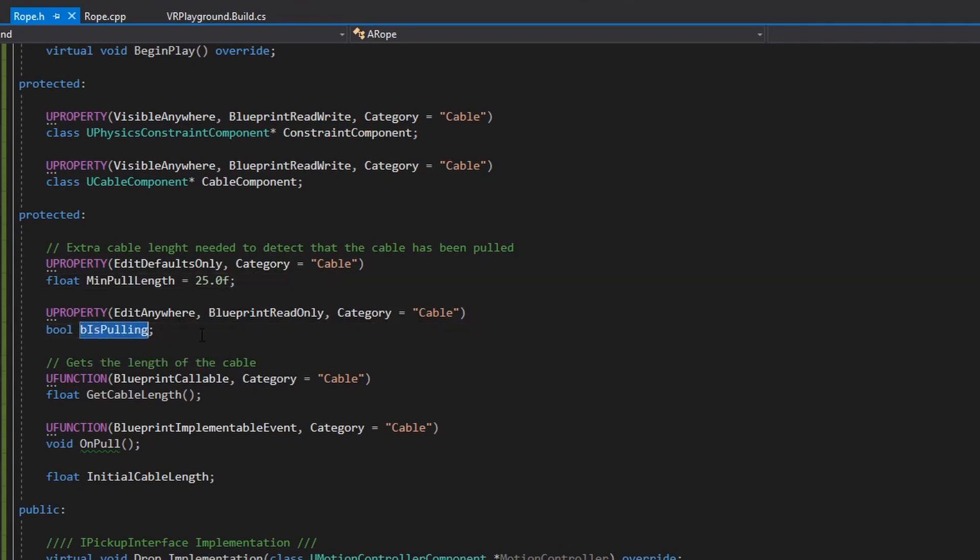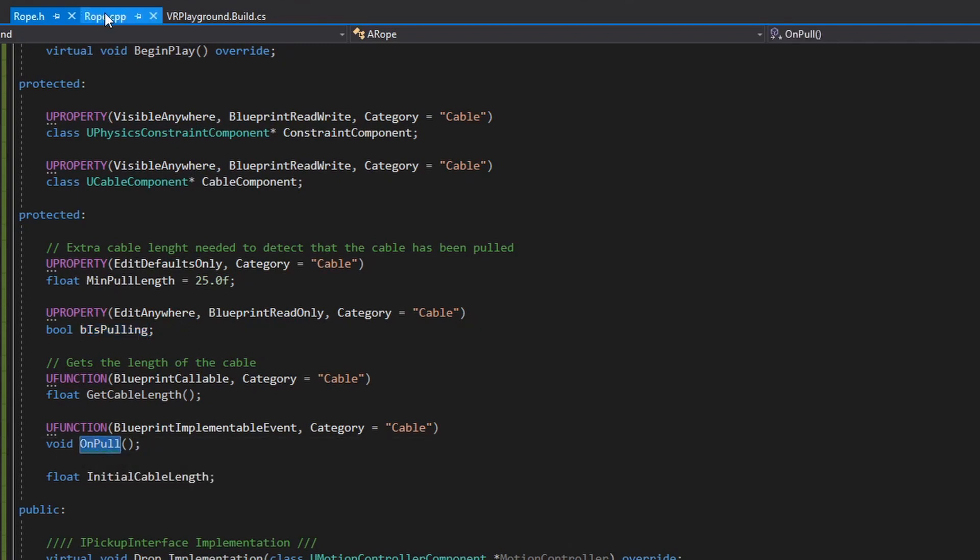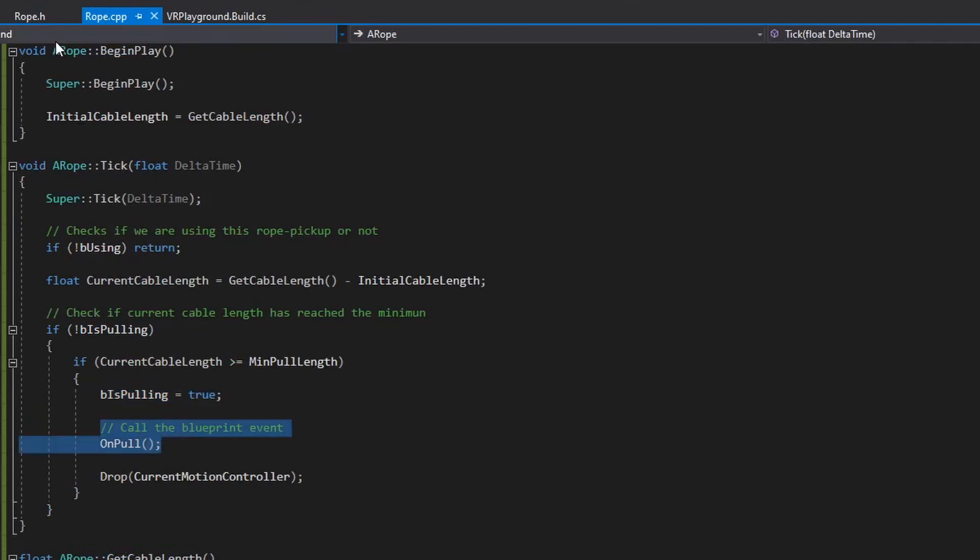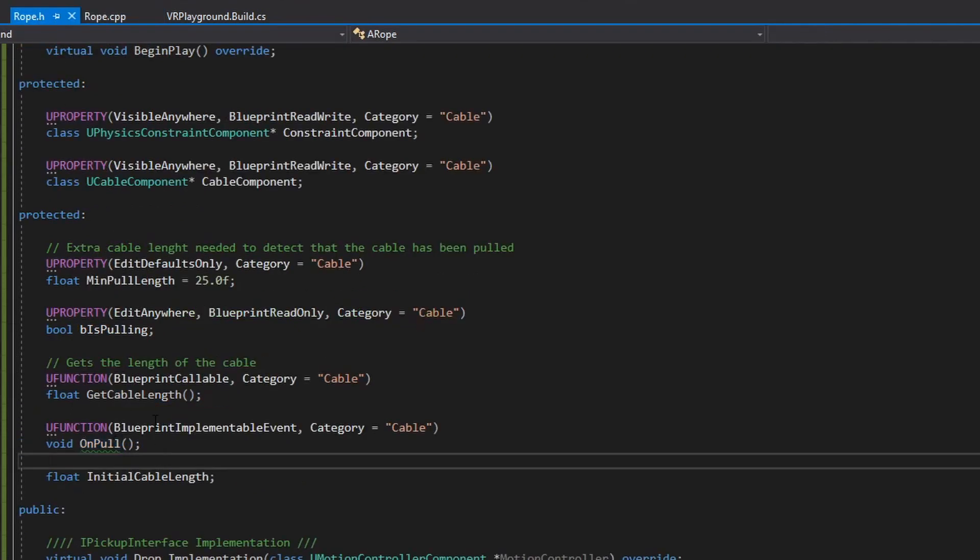The V is pulling to detect that we are pulling or not. And this blueprint implementable event, which I'm calling over here. So we can use this blueprint implementable event from the blueprint class based on this rope.